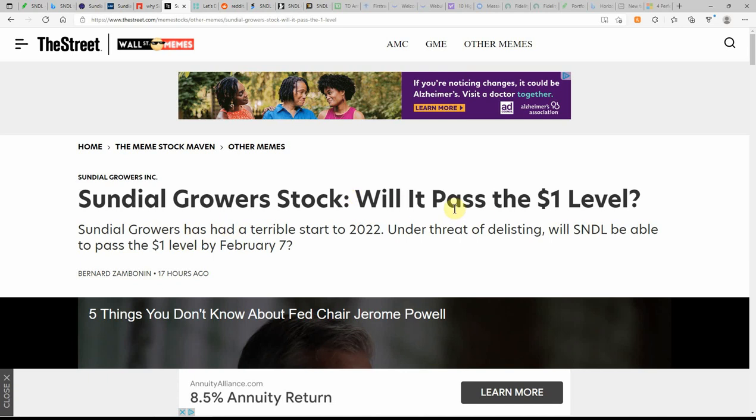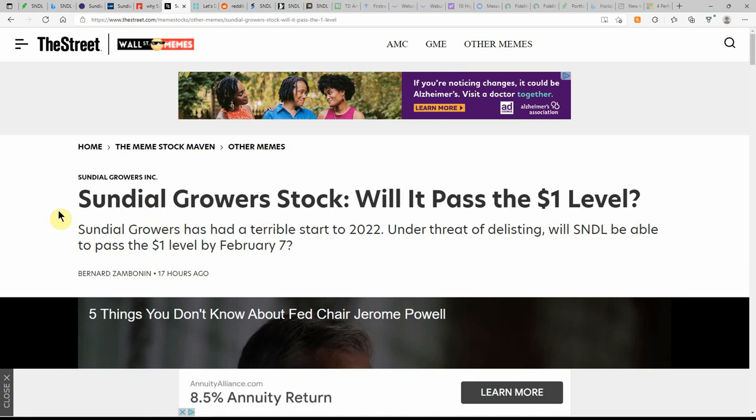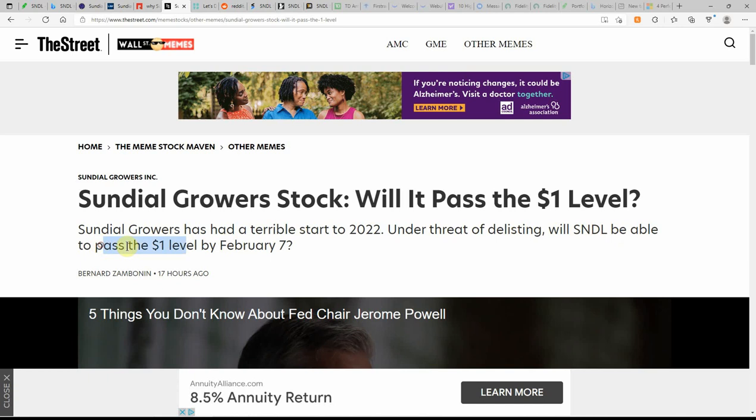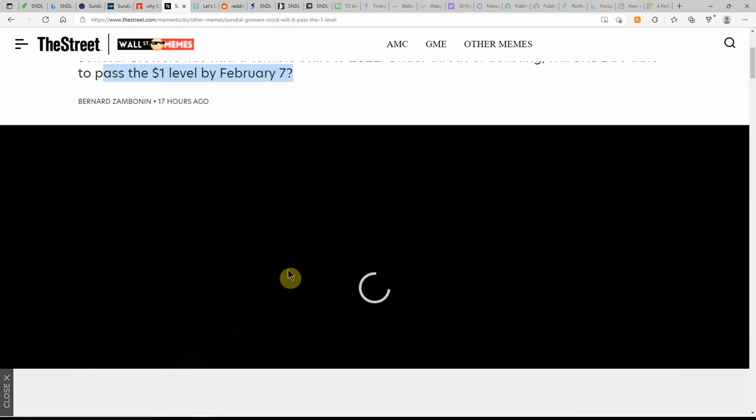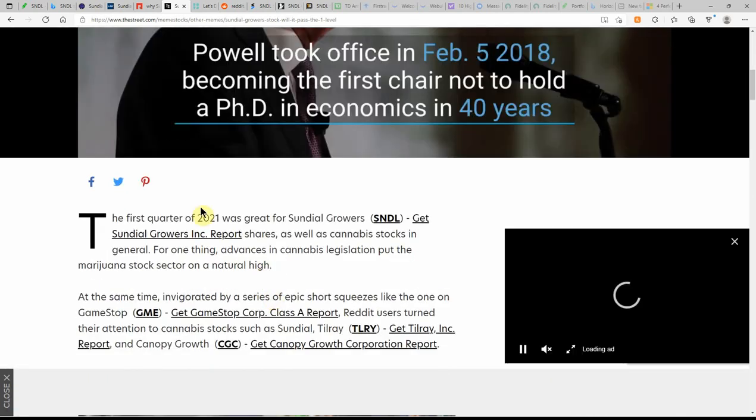Sundial Growers stock will have passed the $1 level. This has been the key thing that I brought up with us on the last couple videos. It has had a terrible start to 2022 under threat of delisting. Will Sundial be able to pass the $1 level by February 7th? That's not too far away.